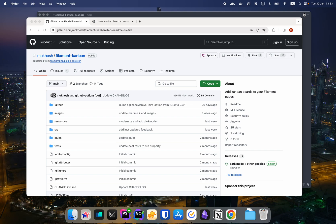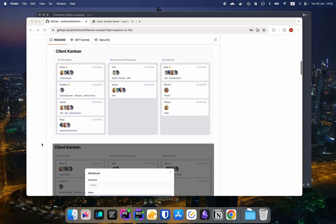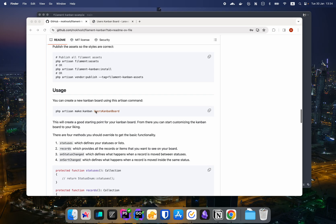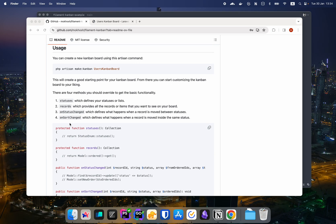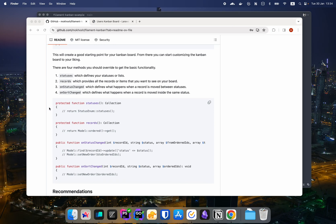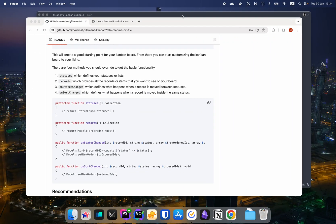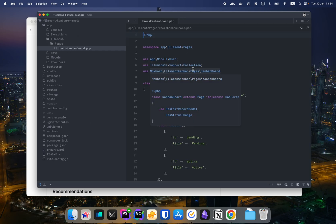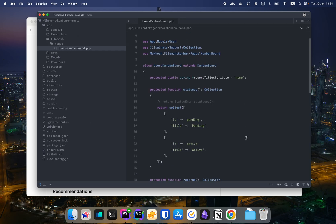In the last video we started with a brand new Laravel project, installed Filament and Filament Kanban, and went line by line through the documentation. We published the assets, created a new Kanban board, and overrode a couple of methods so we can have the statuses, load the records, and persist their changes.